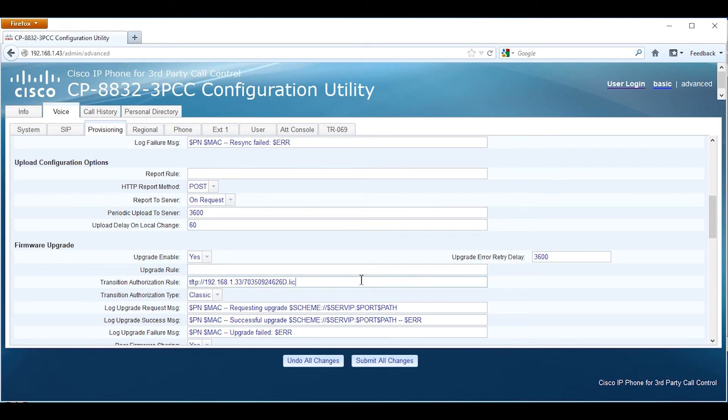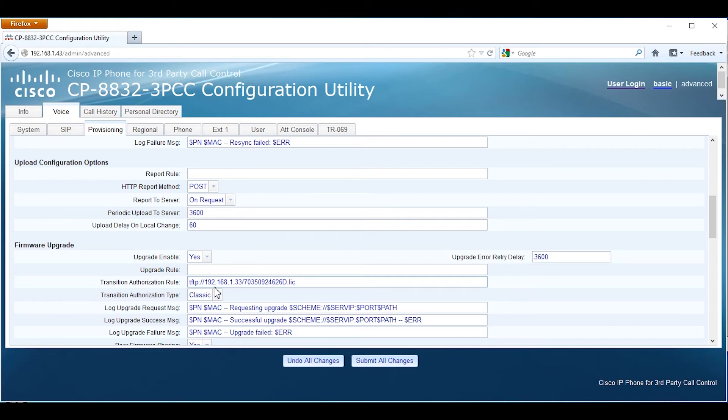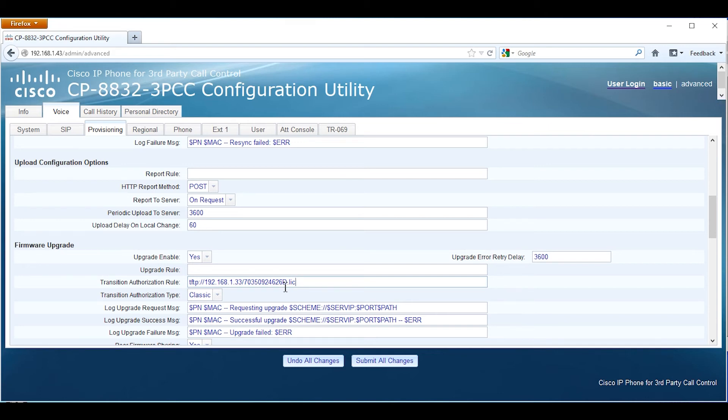At this point we should be good to submit the changes. We have tftp colon forward slash forward slash 192.168.1.33 forward slash and then the license file for the phone that has the error message. This is the MAC address dot lic.